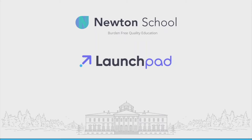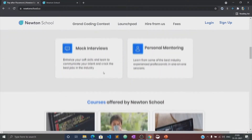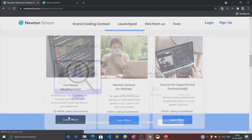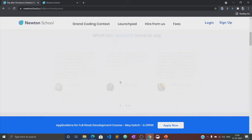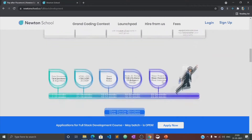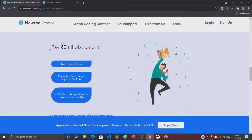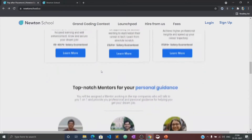Before moving to the course, let's know about what is Newton School and what is their Launchpad. Newton School is a platform which prepares you for careers in tech. It has courses designed for freshers, working professionals, and also for women with no tech background. Newton School first trains you for six months and helps you become a full-stack developer. It also has a network of more than 300 great companies who hire from Newton School. Once the training is complete, Newton School ensures its students get placed with some of the best companies in the country.